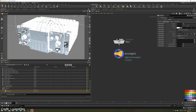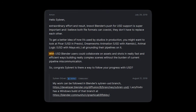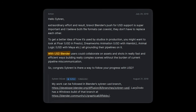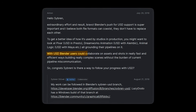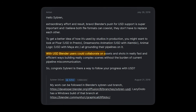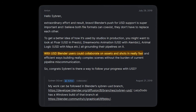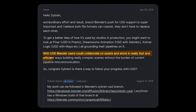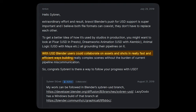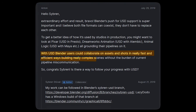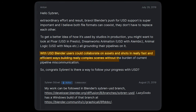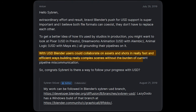As a Blender USD developer put it, with USD, Blender users could collaborate on assets and shots in really fast and efficient ways, building really complex scenes without the burden of incompatible formats.